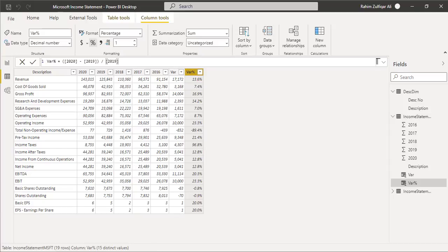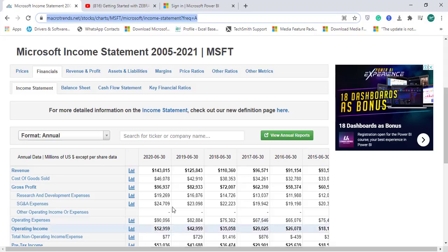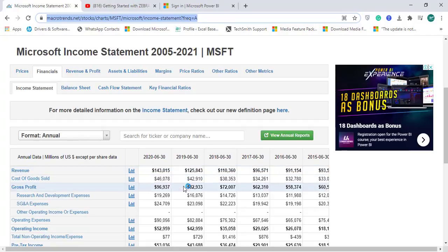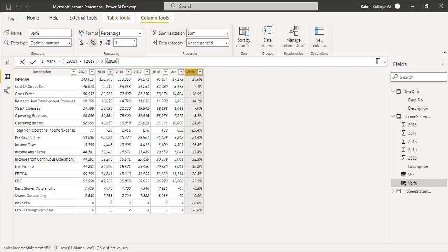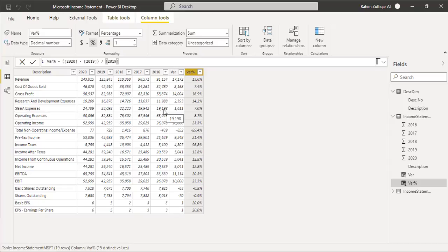You are also required to do some initial steps in Power Query to transform the data. When you bring data from the website, there are dollar signs present, but when first imported into Power BI the column data type will be text. You need to convert that into a whole number. You may also need to rename the column titles, so some transformation in Power Query is necessary before the data is ready to use.